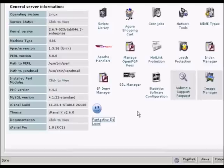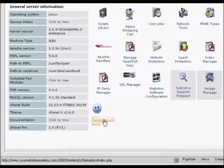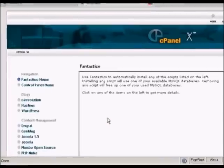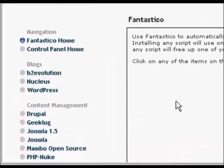First thing to do is to log in to your control panel and scroll down to the bottom where it says Fantastico Deluxe or on some cPanels it might just say Fantastico. Click on the link and it takes you to this page here and you would then want to click on the links up here that say WordPress.